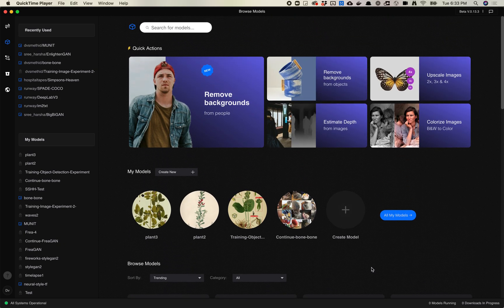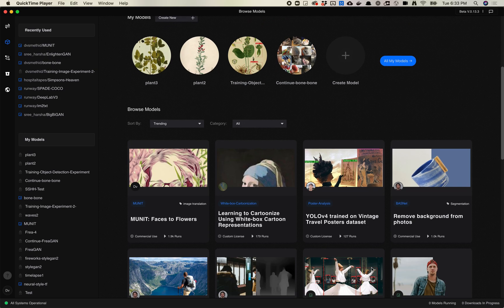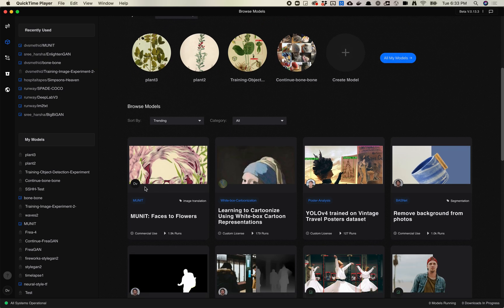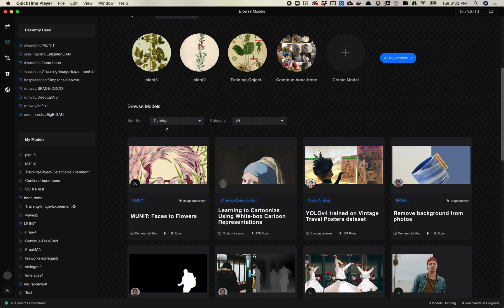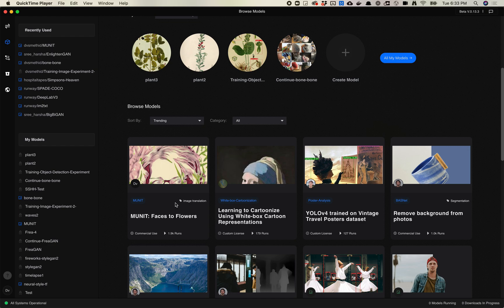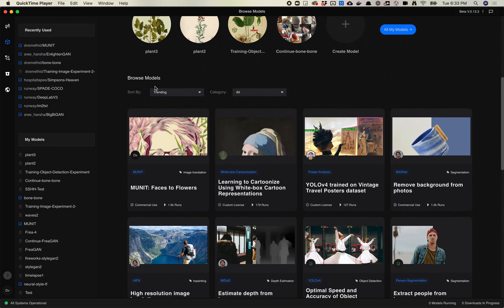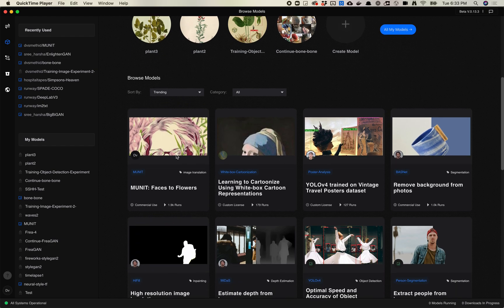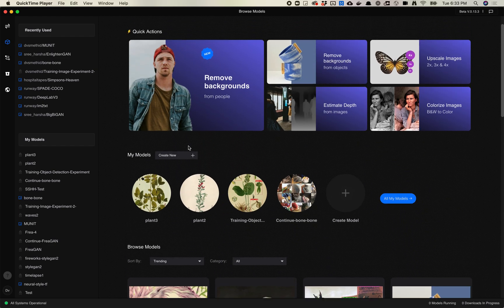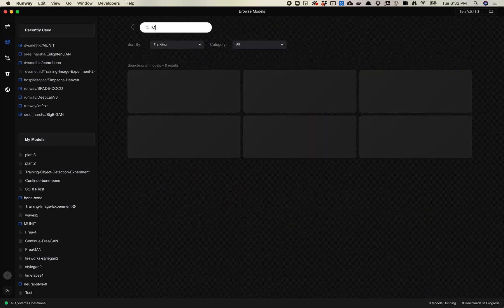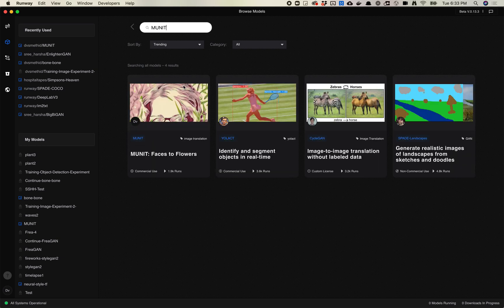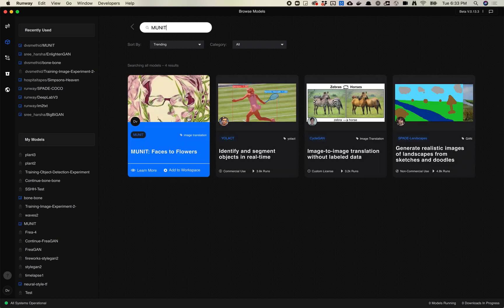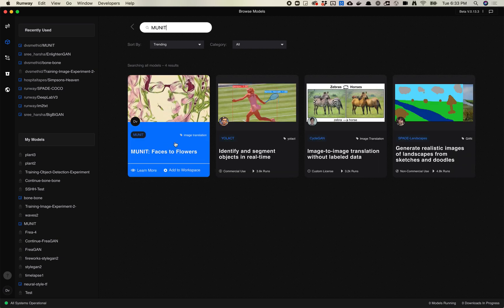I think it should be, I mean this might just be because it's my model that it shows up pretty early, but it's got a lot of runs so it might be showing up in the trending. If you can't find it, what you can do is go up here into search and type MUNIT and it should be this MUNIT Faces to Flowers model.